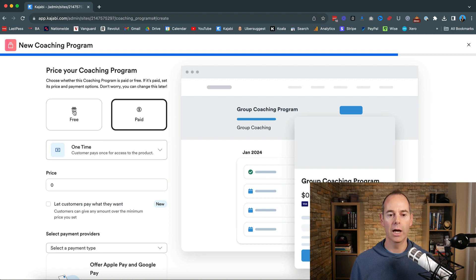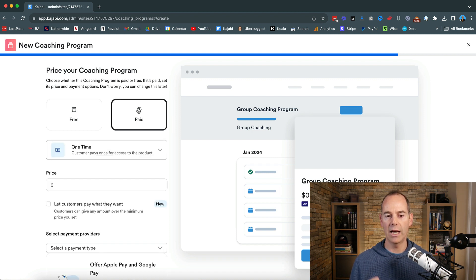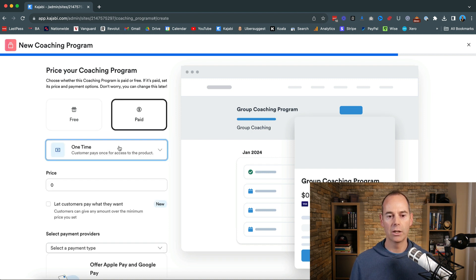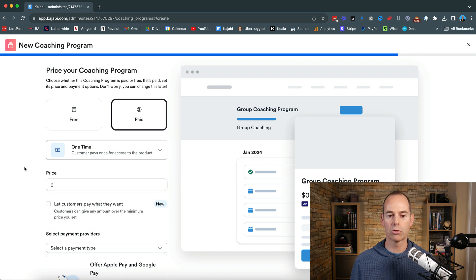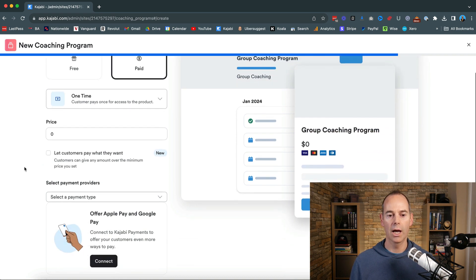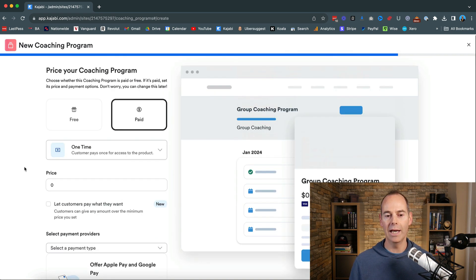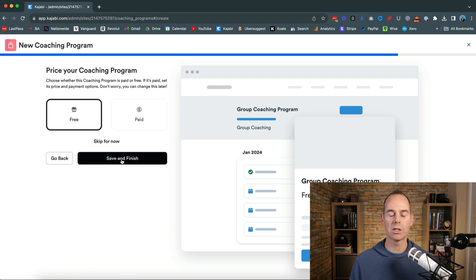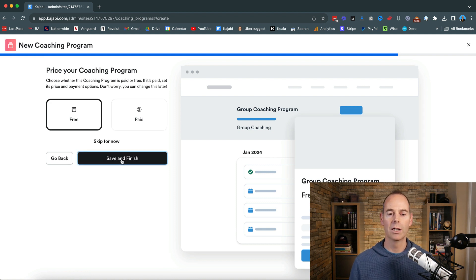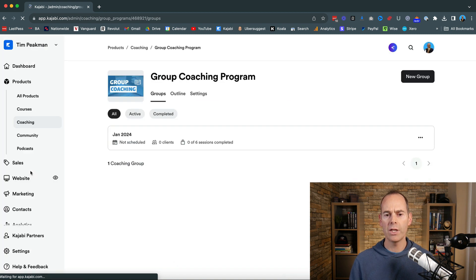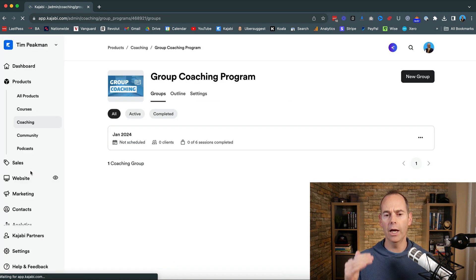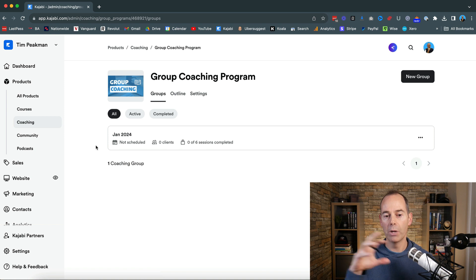I'm just going to have a freebie. You can obviously have paid. You can have one time. You can have multi-play subscriptions. You can include the price or anything like that. But I'm just going to do for this demonstration I'm just going to click free and then save and finish. So that's going to create the group coaching program for my Kajabi account.